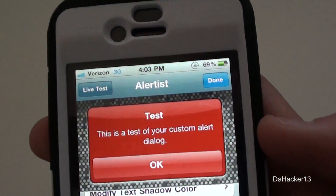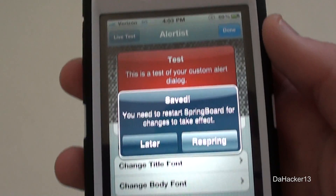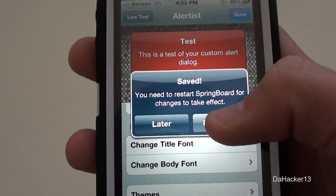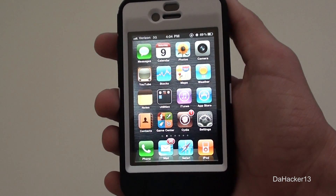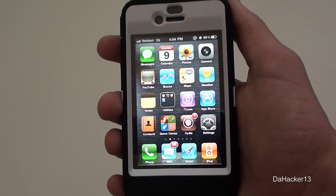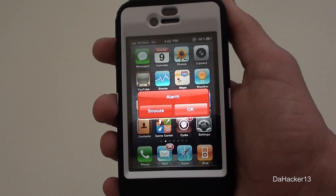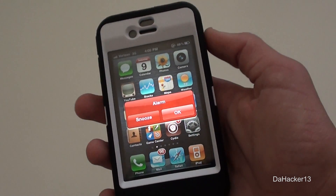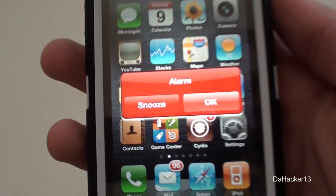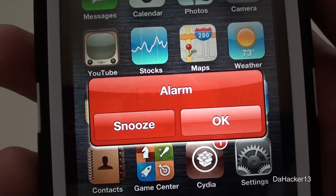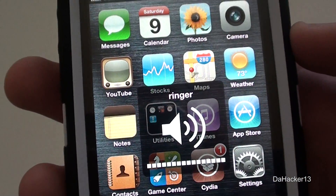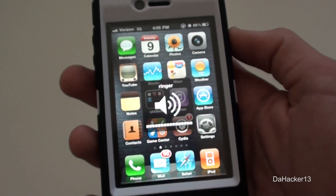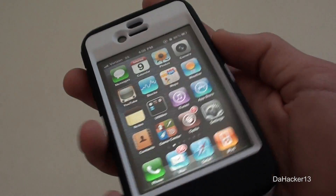Once you have a theme that you like and you've customized it to how you want it, you can try the Live Test, and if you really want it for your device just press Done in the upper right-hand corner and then respring. Now I'm just going to show you what it looks like — I have an alarm and that's what the pop-up looks like. You can customize it however you want.